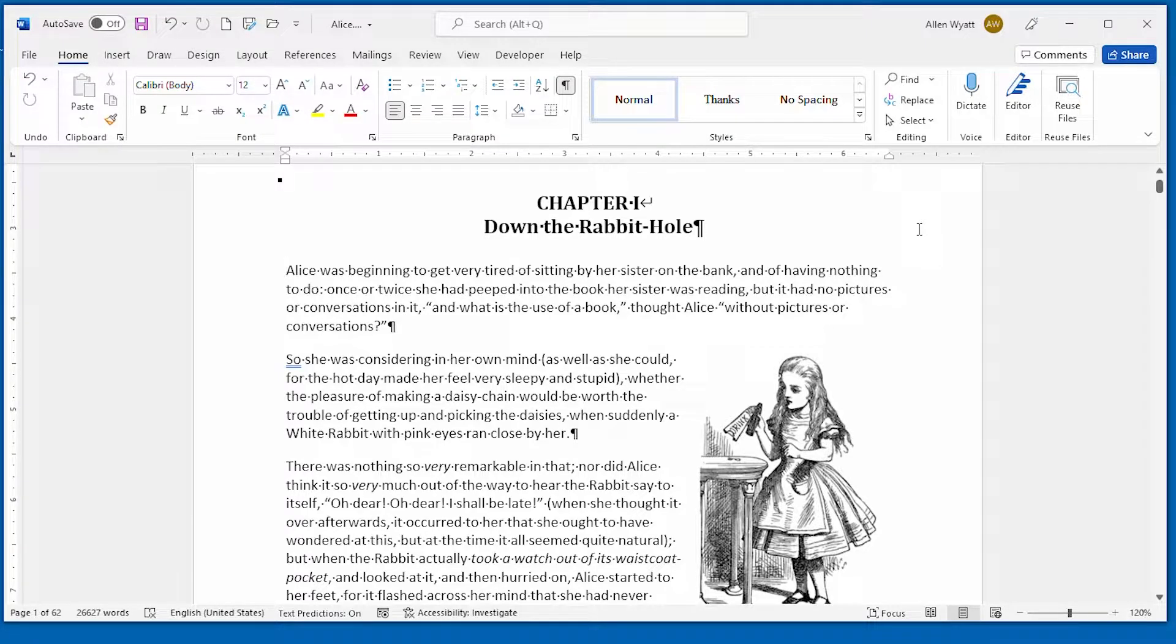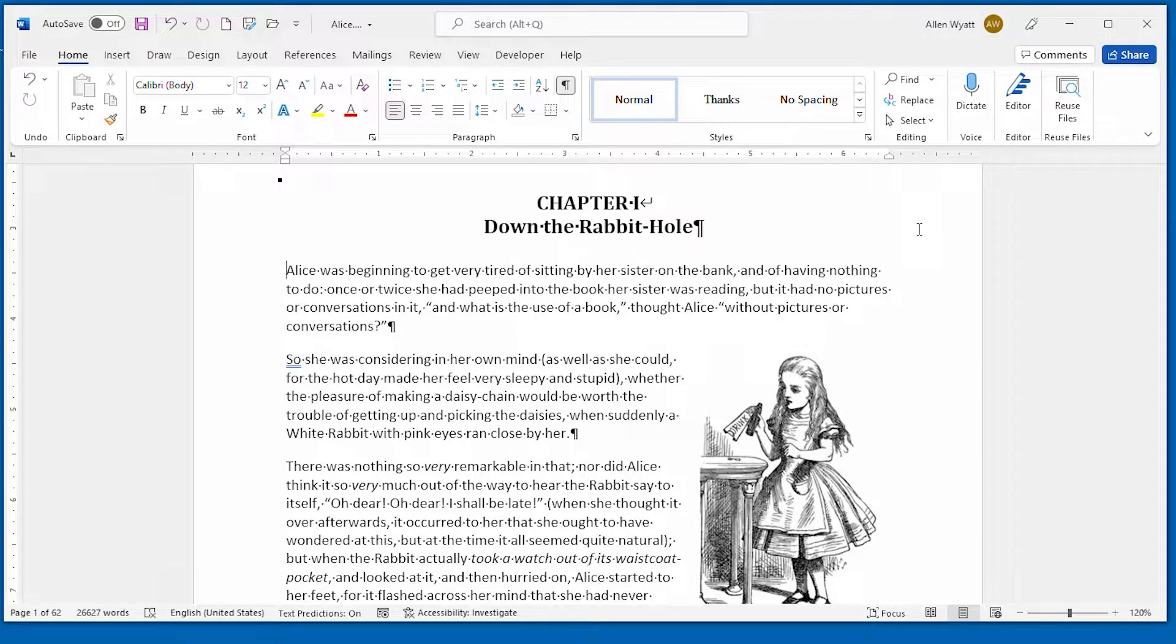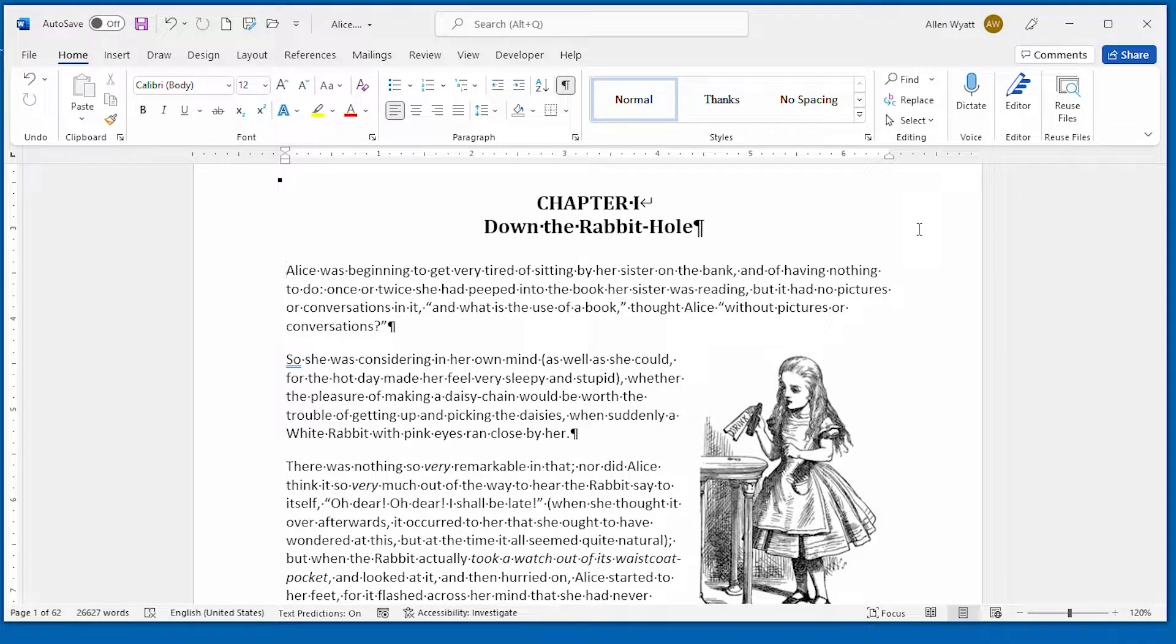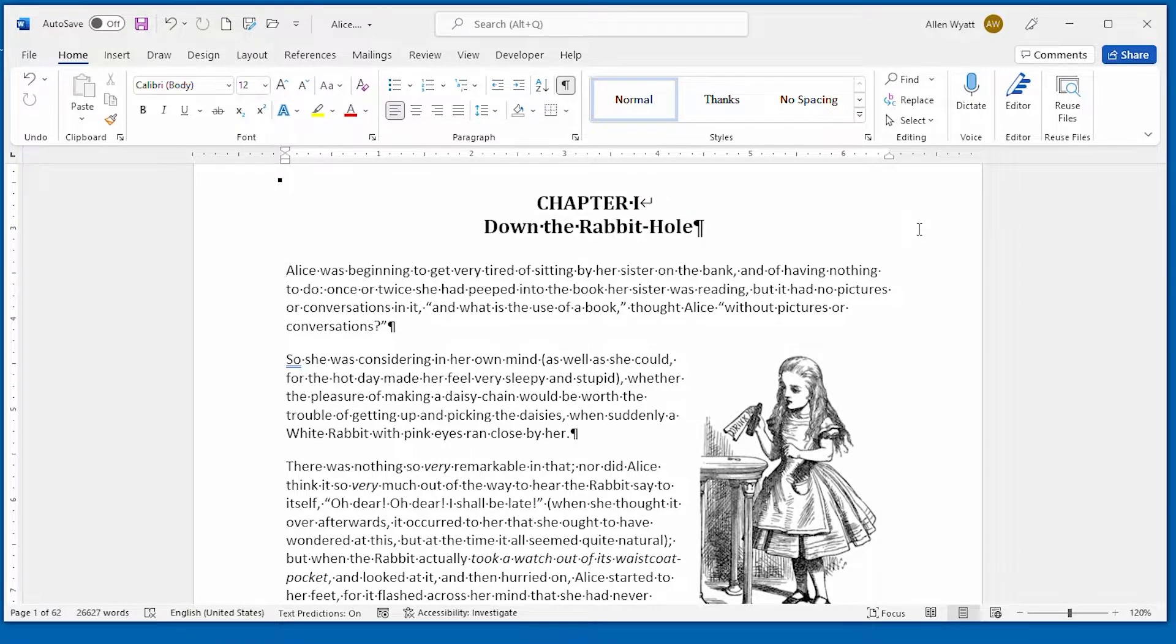Watermarks can help you label or identify a document. In this quick tip I show you how easy it is to add a watermark to your document and make it look however you want.